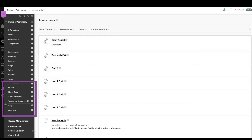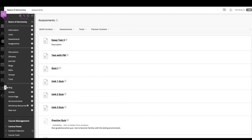You can rearrange the links on the course menu. Point to a link, press the arrows and drag it to a new location. Keyboard accessible reordering is also available.